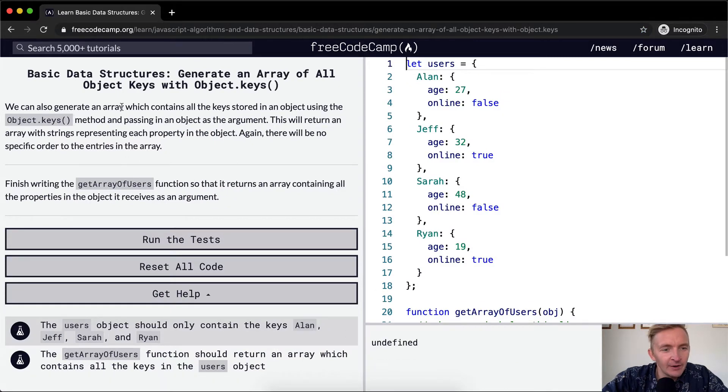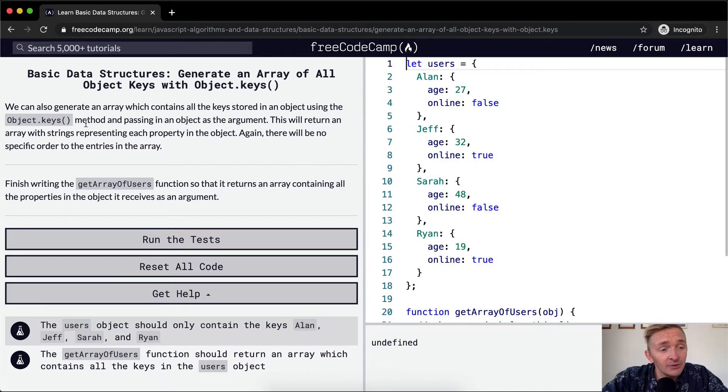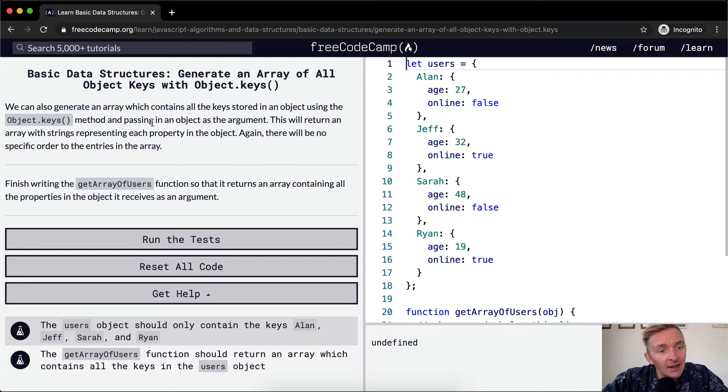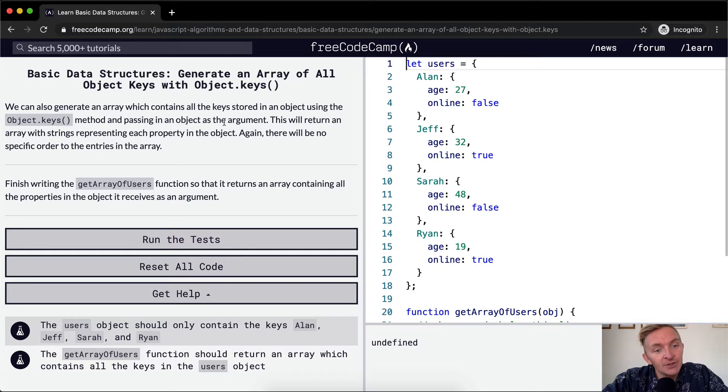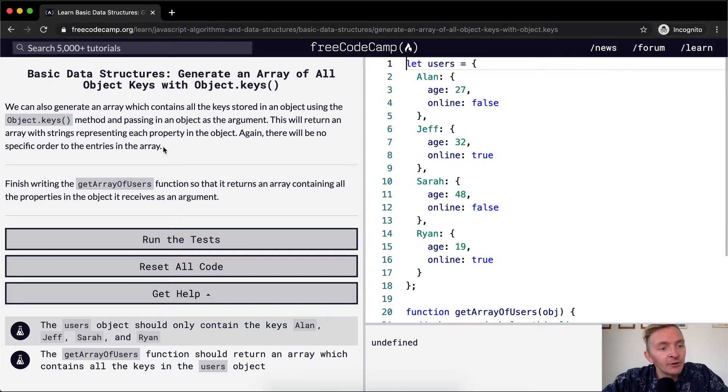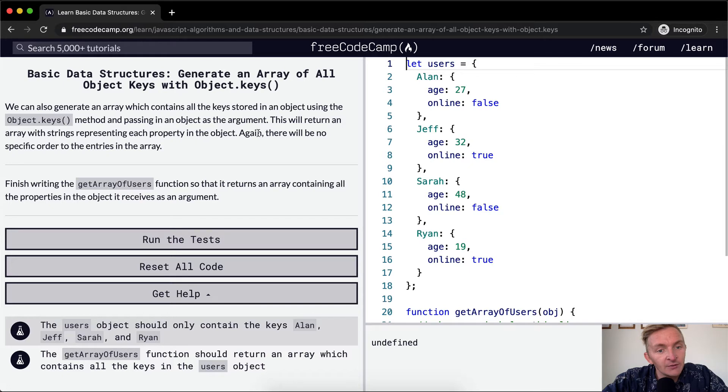We can also generate an array which contains all keys stored in an object using the Object.keys method and passing in an object as the argument. This will return an array with strings representing each property in the object. Again, there will be no specific order to the entries in the array.